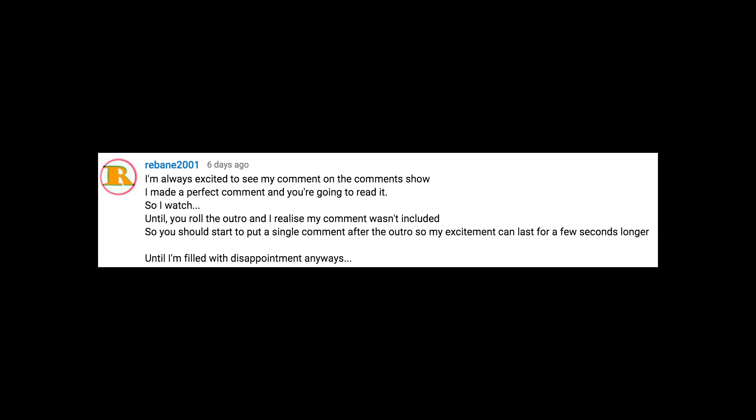Until you roll the outro, and I realize my comment wasn't included. So you should start to put a single comment after the outro, so my excitement can last just a few seconds longer — until I'm filled with disappointment anyways.